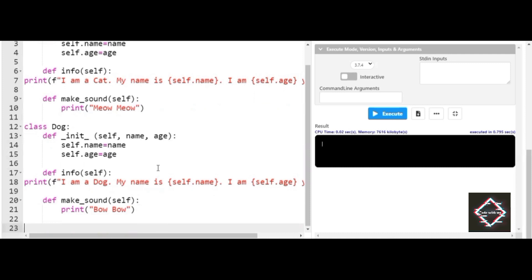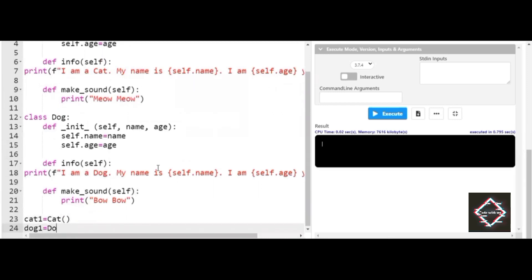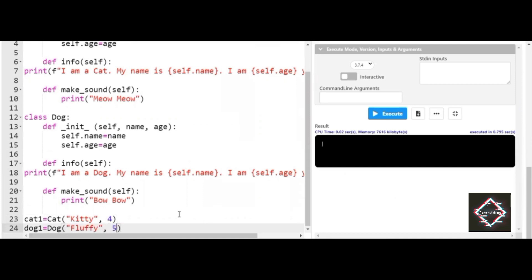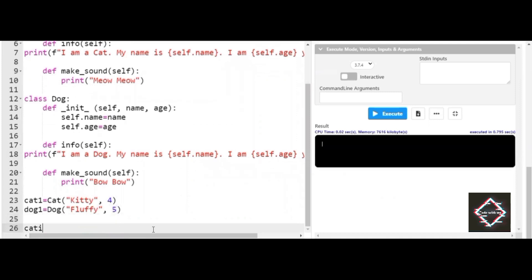Now I'll create an object for the Cat class — cat1 — and also an object for the Dog class — dog1. I'll give the cat the name 'Kitty' and an age of three years. Similarly, I'll give the dog the name 'Fluffy' and an age of five years.